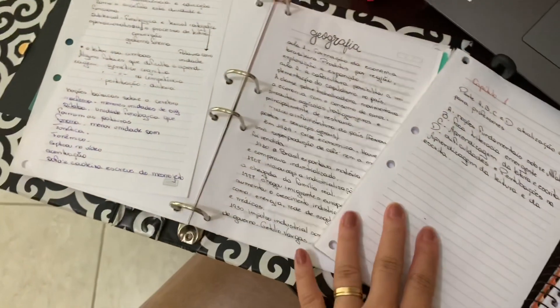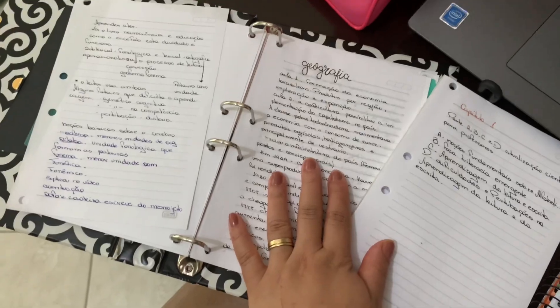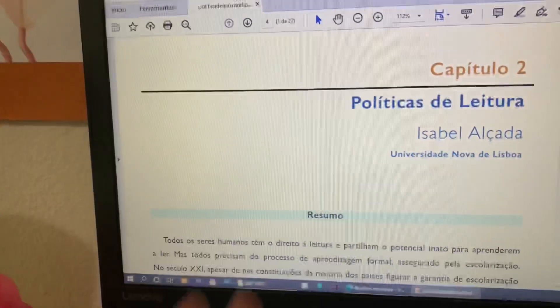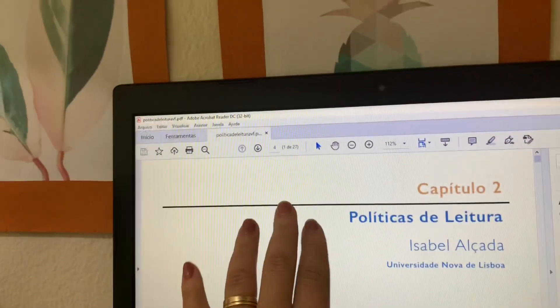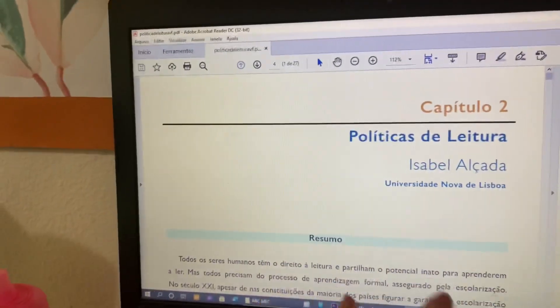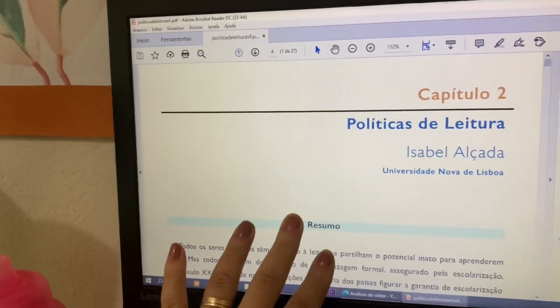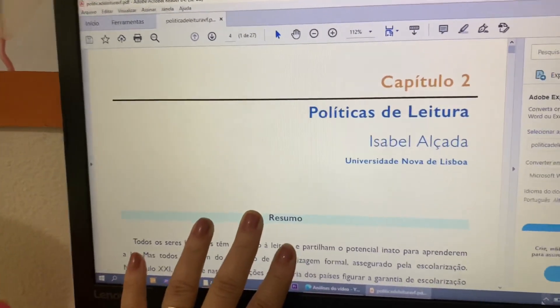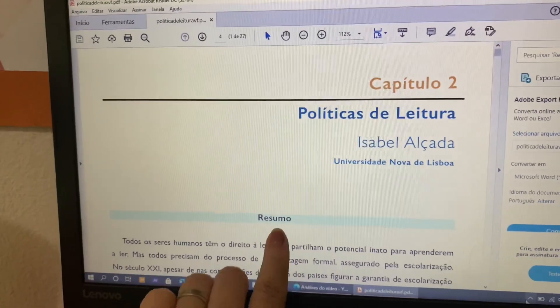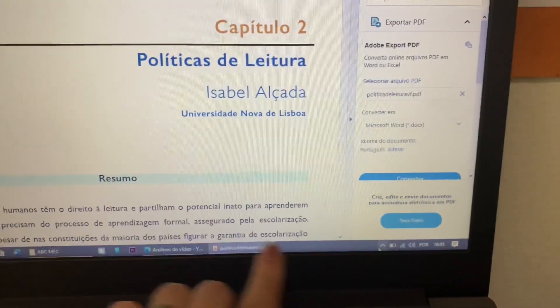Eu tava pretendendo ler o capítulo 2 hoje — são 27 páginas, é o maior que tem. Os outros textos não são tão grandes, mas eu não vou ler agora.